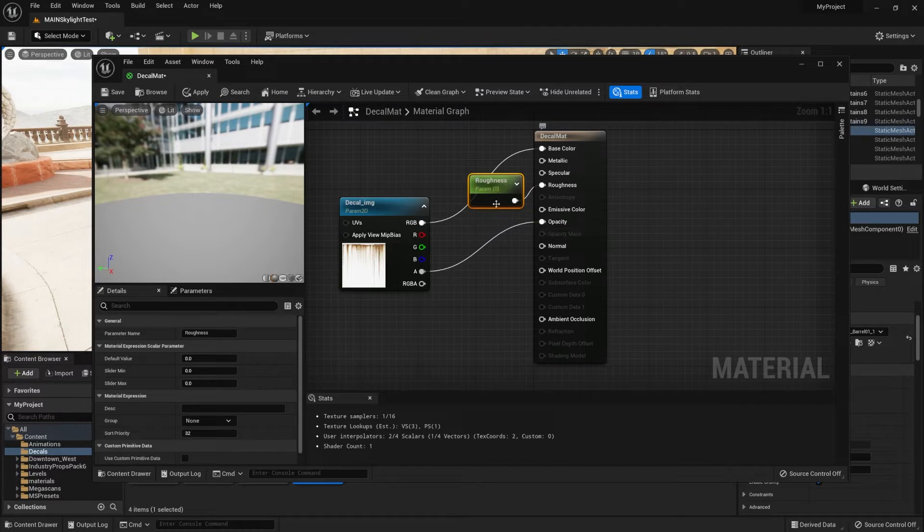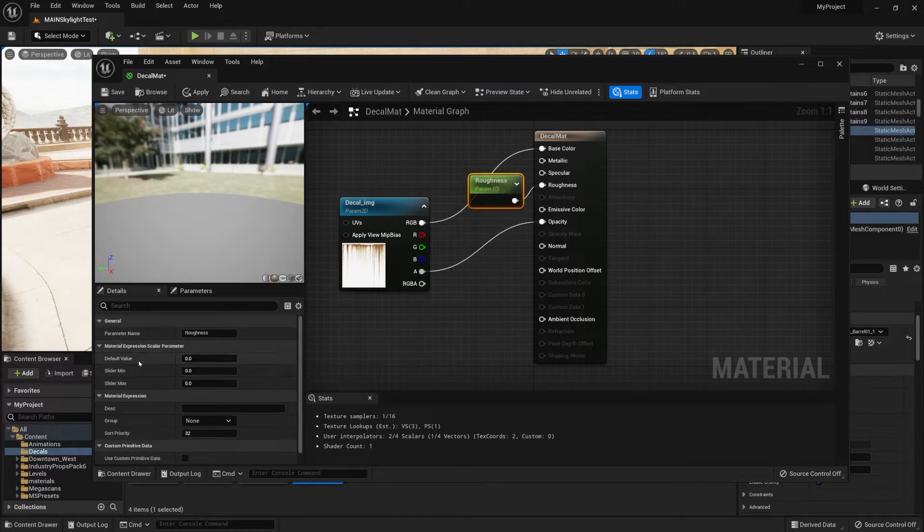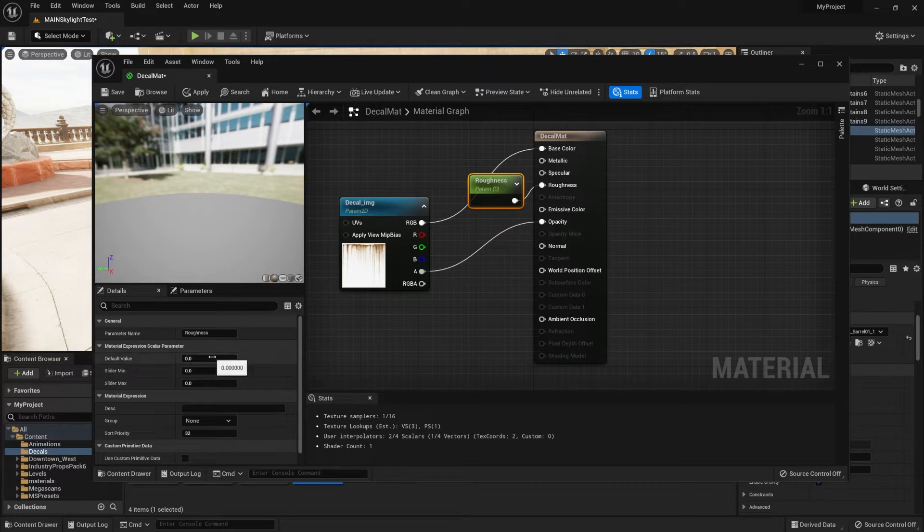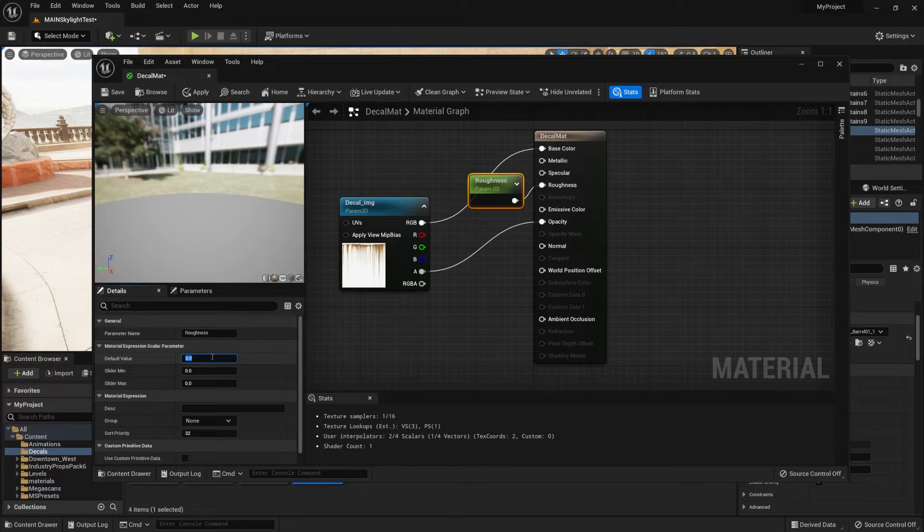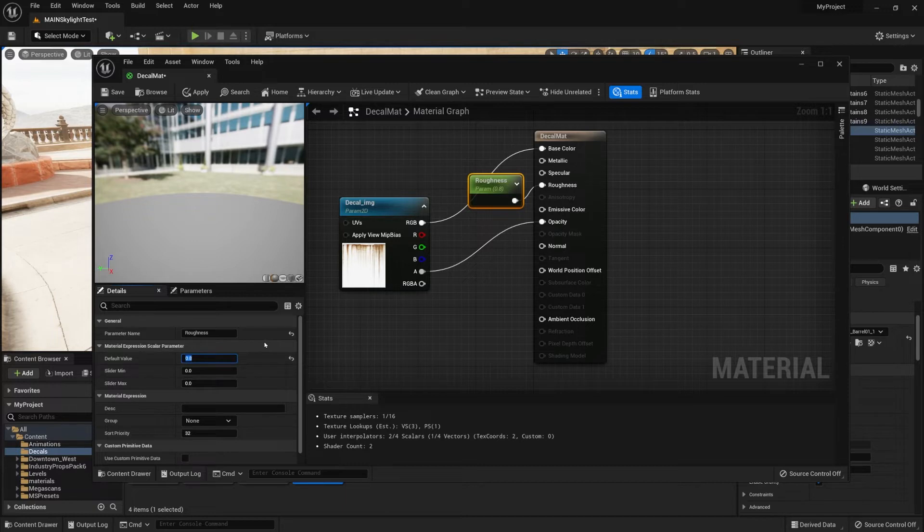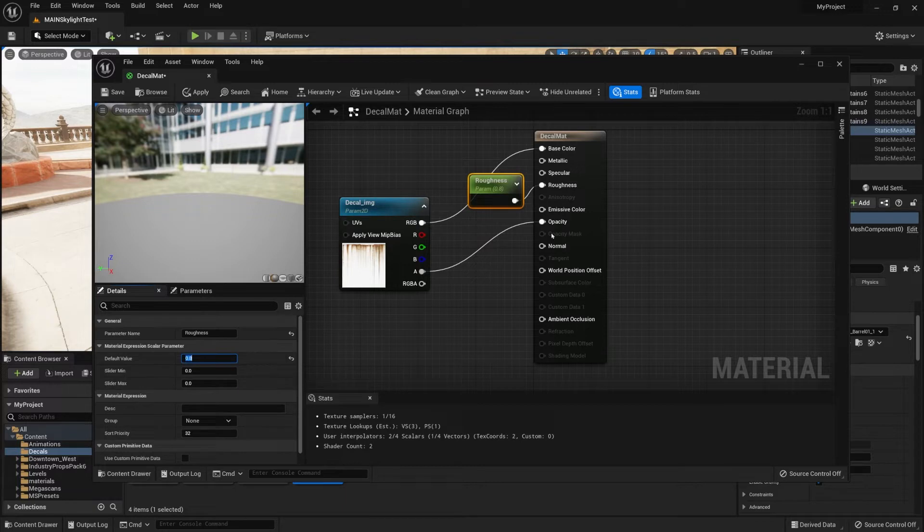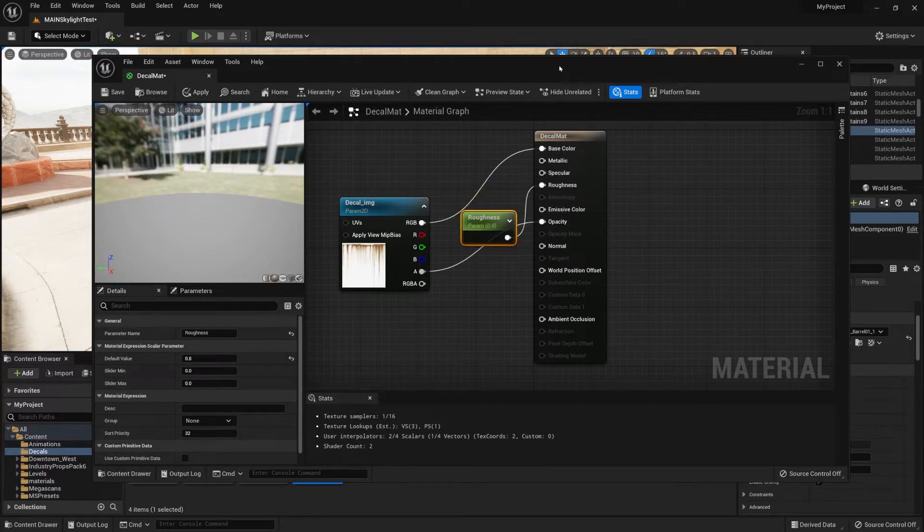Then we're going to right-click and convert this to parameter and call this roughness. Just like that, we'll have an adjustable roughness. We can also make sure that we change the default value from zero, so it could be by default set to a bit higher of a value. I usually set it to 0.8 because that will not give it too much glossiness, but it won't give off a complete rough open material as well.